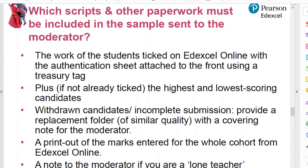If you have any candidates submitting incomplete work, or if a candidate in the sample has since withdrawn from the qualification, you should provide a replacement folder of a student working at a similar level with a covering note for the moderator — for example: 'I've taken Jane's work out because she's left and I've replaced it with Rudy's work, who is also working at around level four.'